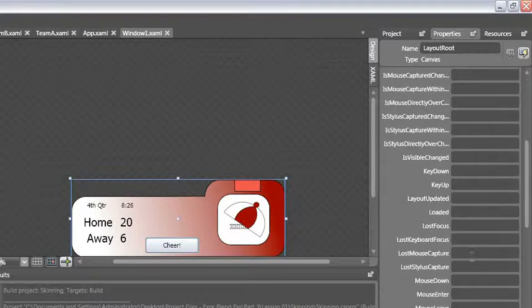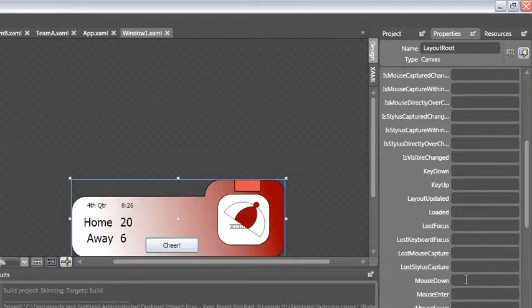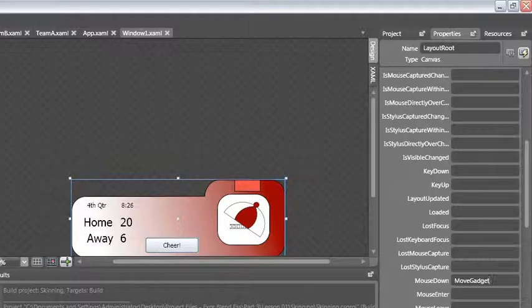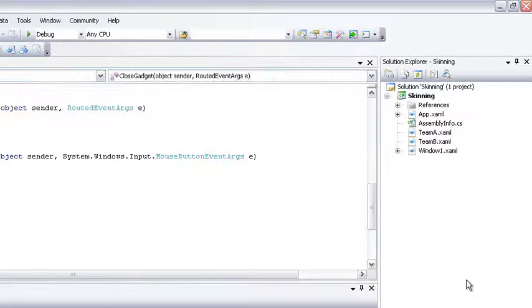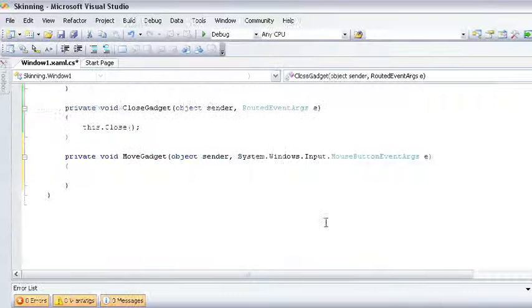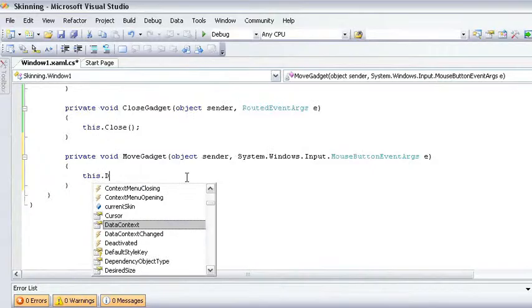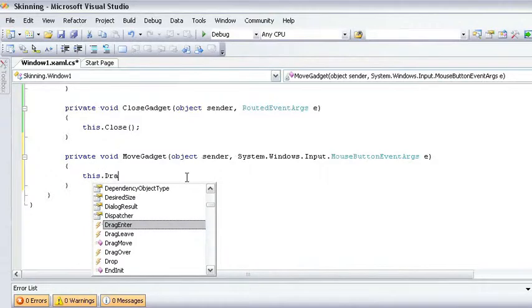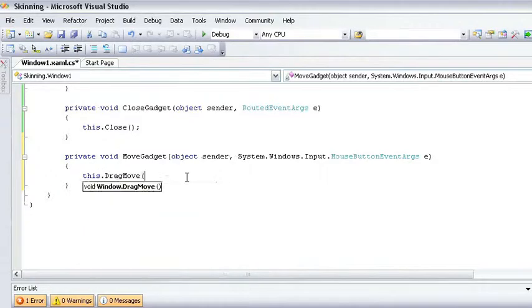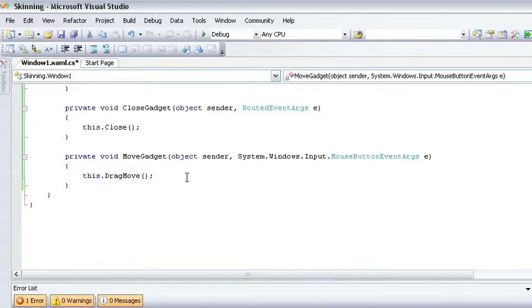So I'm going to switch to the events and I'm going to go to the mouse down event. When the mouse is put down, I want to call my event handler, move gadget, and all I have to do here is call a method that already exists for me, this dot drag move. This one method takes care of all the movement that I need.